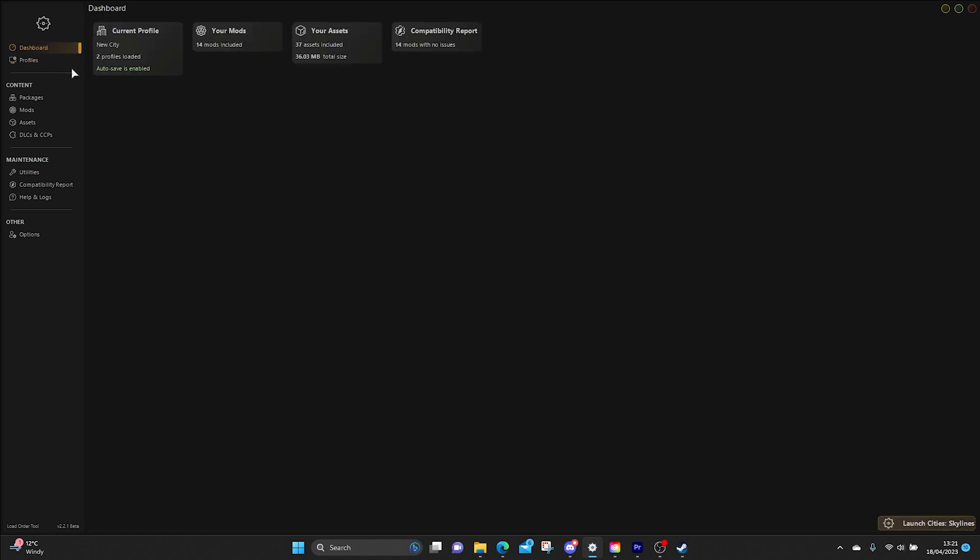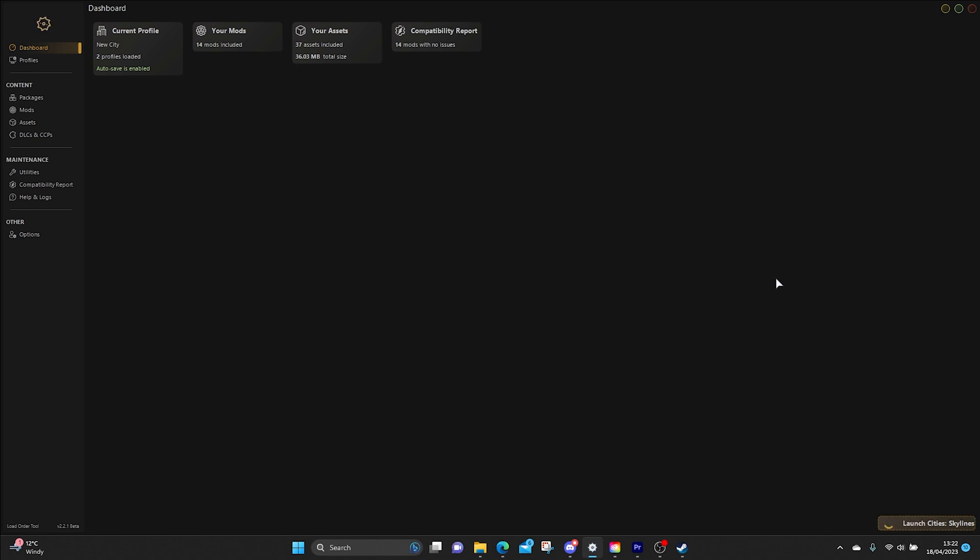And then go back to dashboard. Current Profiles, the New City. 14 mods, 37 assets that we've just done. There's 14 mods with no issues. We are ready to launch the game. So you click down the bottom Launch City Skylines.